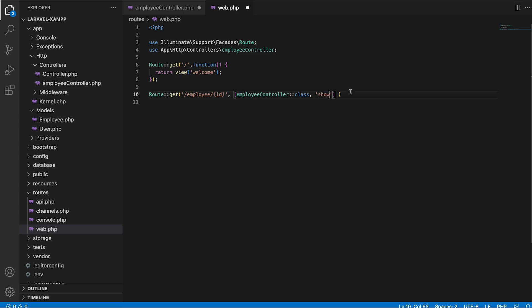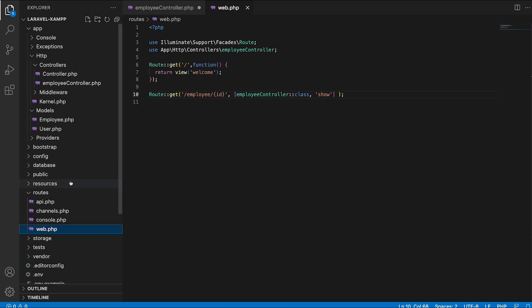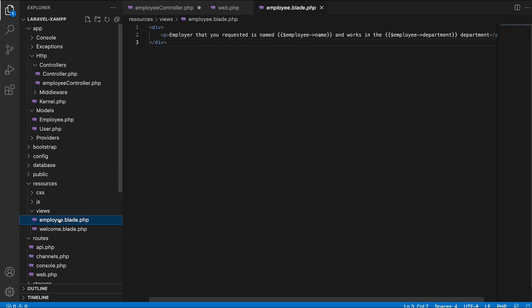Here we are going to use the show method that we have implemented. Before testing the application, I am also going to show you the blade file that will appear when the user calls the request. Inside the view called employee, I will return a paragraph, and inside the double curly brackets I am going to return the attribute name and department out of the collection instance created inside the controller.